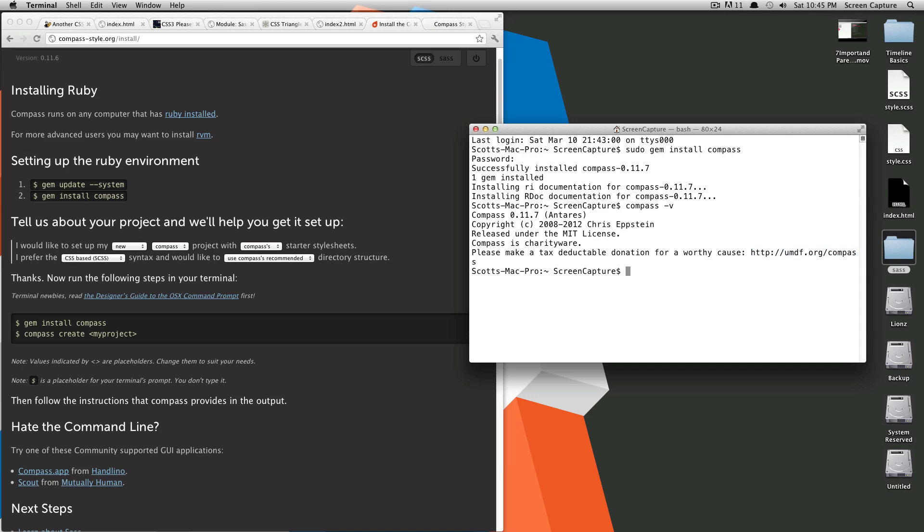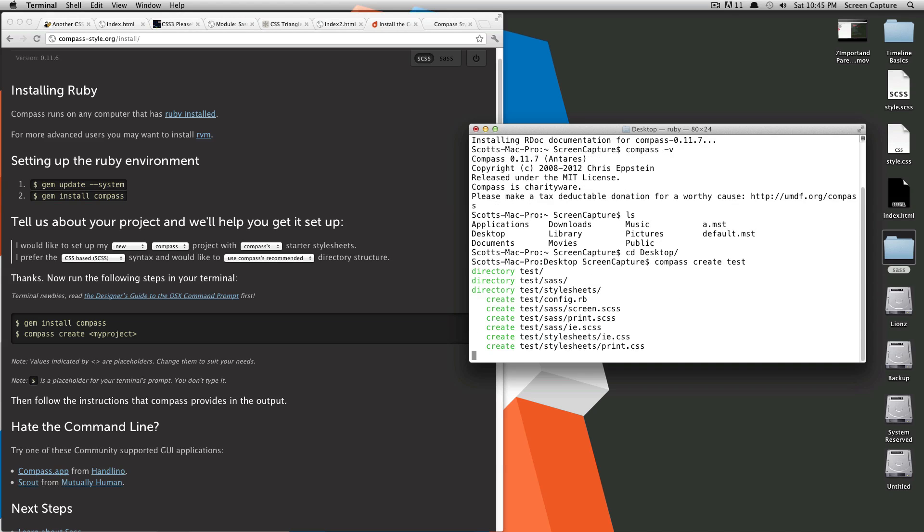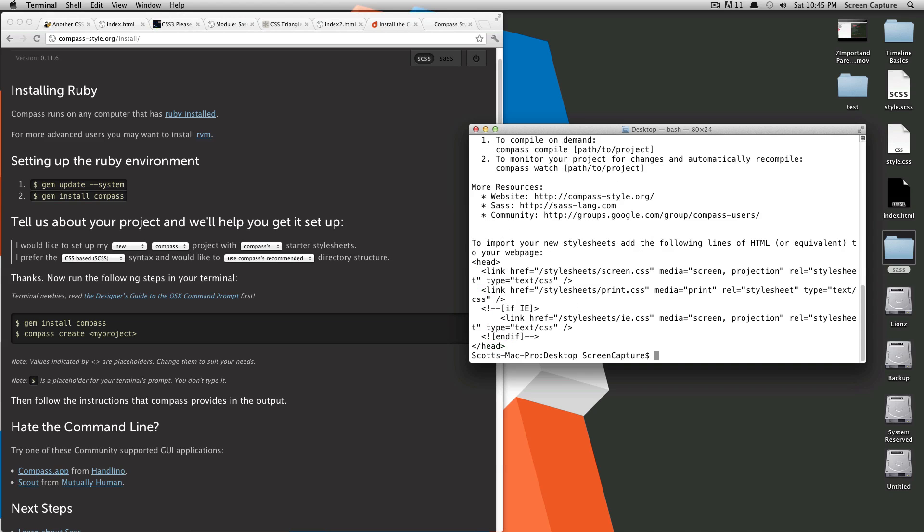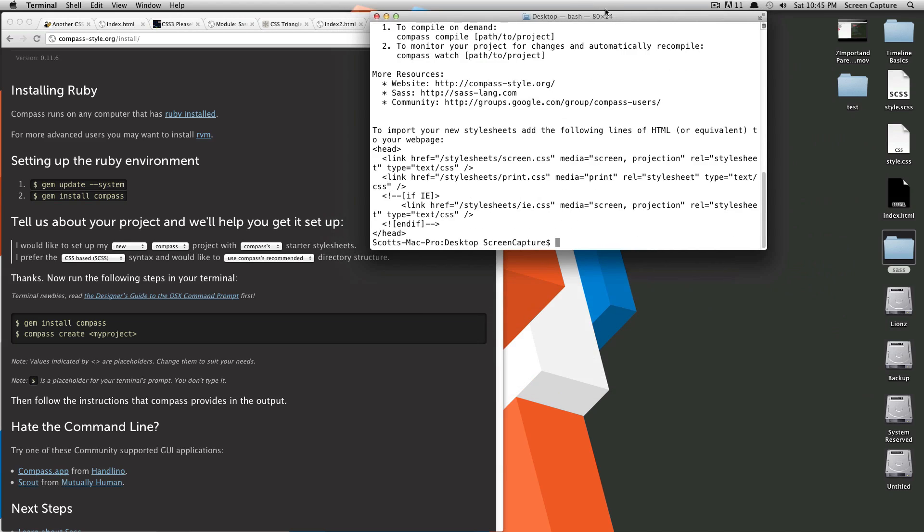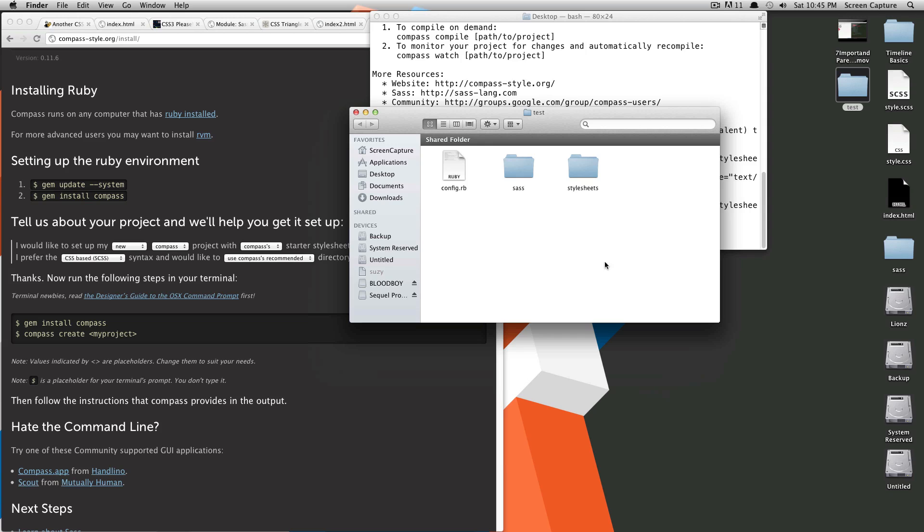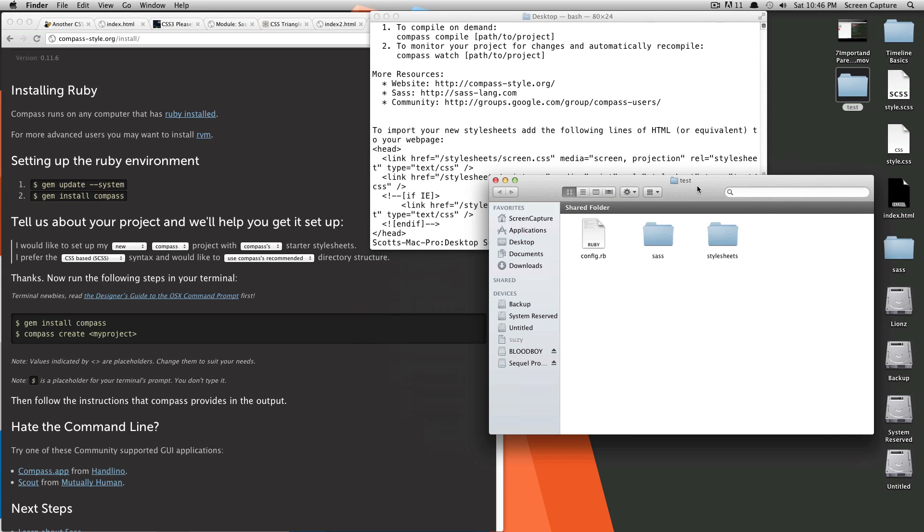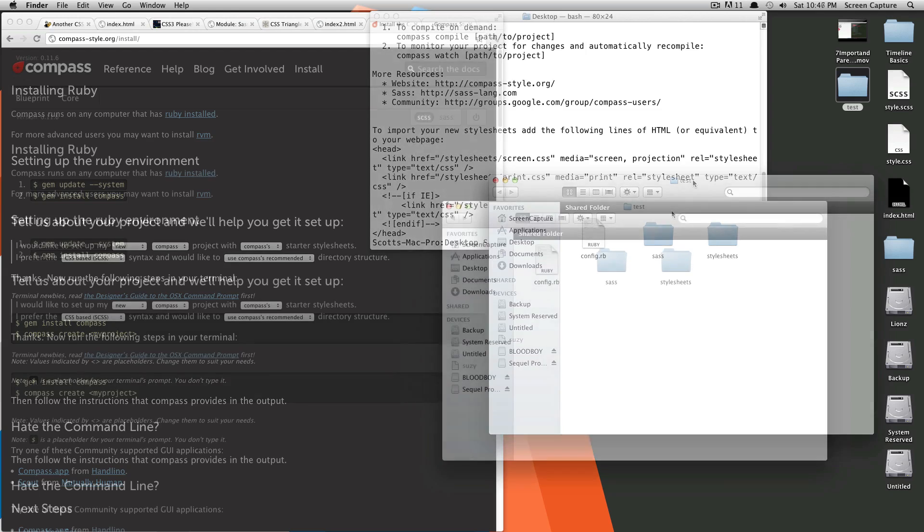The first thing we're going to do is go to the directory we want to be at. Let's see where we are. Let's just go to the desktop. On the desktop, we're just going to create a test project here just for the sake of this tutorial. We're going to do compass create and then we'll just call it test. Hit enter. As you can see, it has downloaded and created on your desktop this test folder, and this has the files that you need to use Compass on your next project.